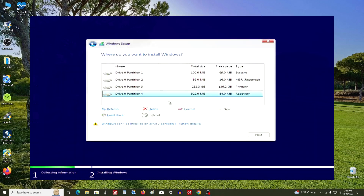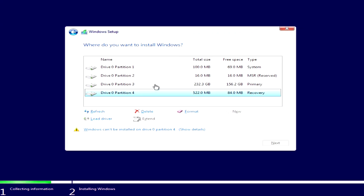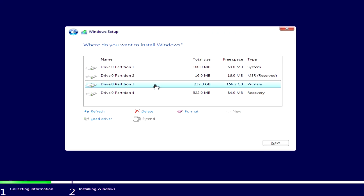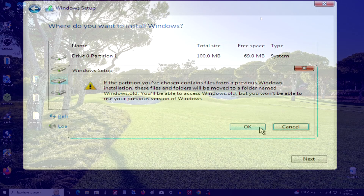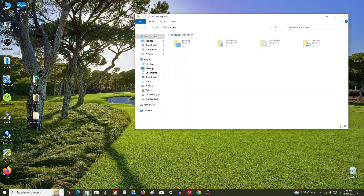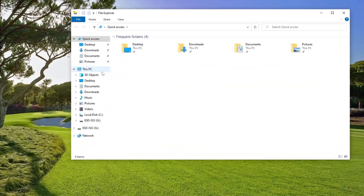Third action: during the installation process, there is no need to delete partitions and format the disk for Windows. You only need to click on the disk with the old Windows that you had before and then click Next. The Windows installer will save all your personal files and applications and put them in the Windows.old folder. We can read about this in a message from the installer.